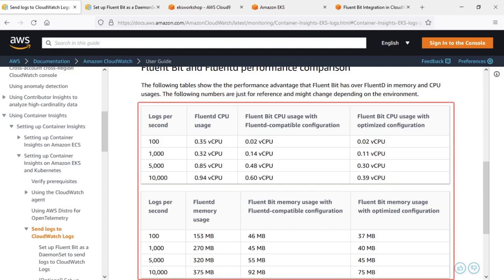These statistics demonstrate the performance advantage FluentBit has over FluentD in CPU and memory usage.